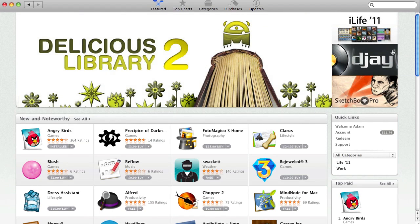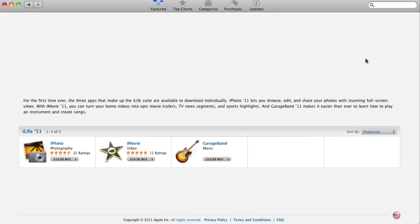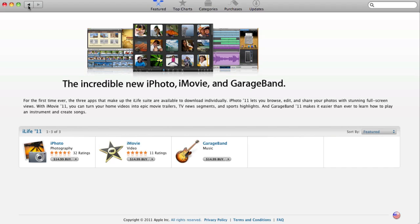And up here, you do have your little advertisements. There are two advertisements I want to show you guys real quick. Number one, there is iLife 11, as you guys can see right here. You can actually get your iPhoto, iMovie, and GarageBand applications straight on the Mac App Store for $15 each, which is a great deal if you only want one of the applications, two of them, instead of paying the full iLife price.